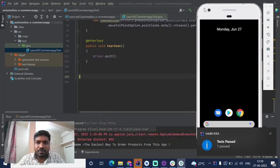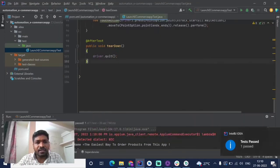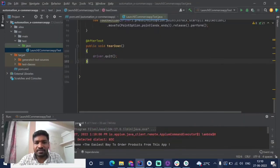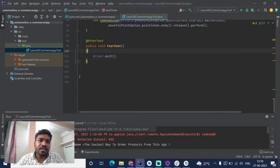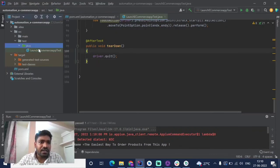So that is how we create this method — we simply use driver.quit() for closing the application.